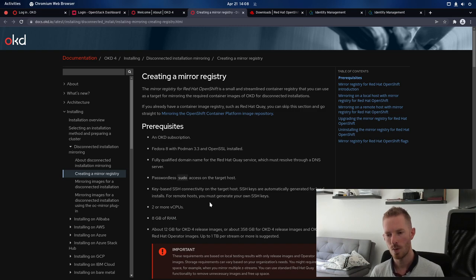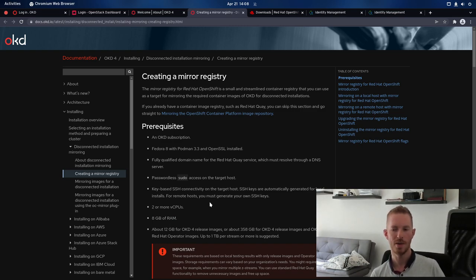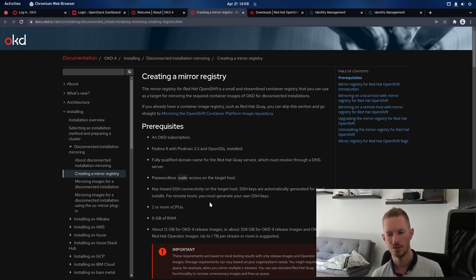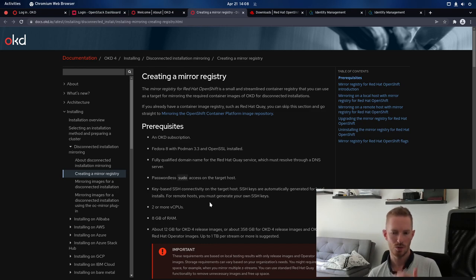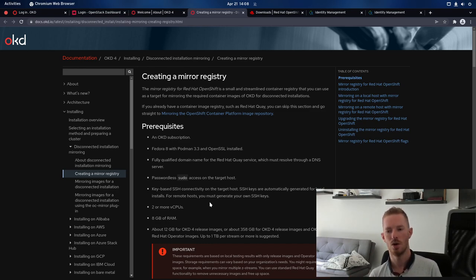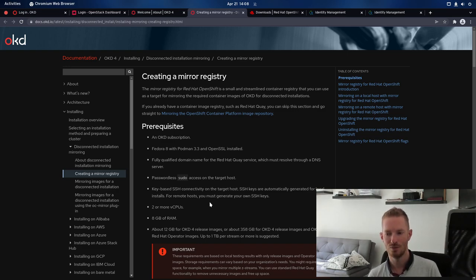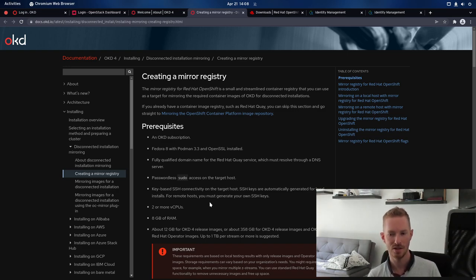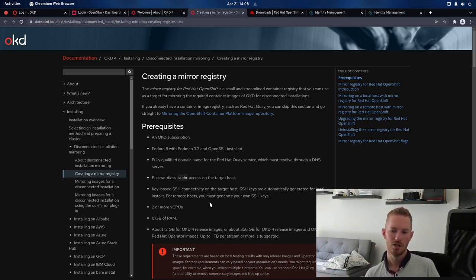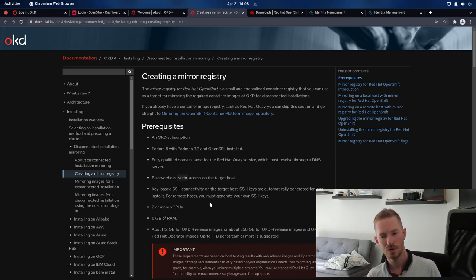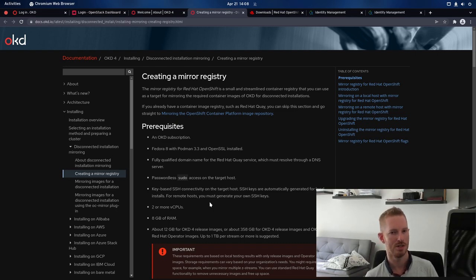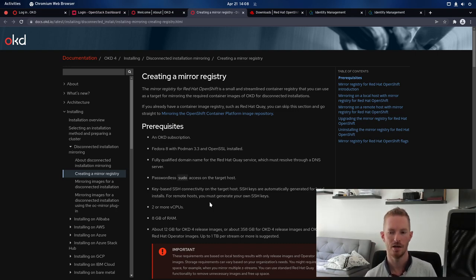Now the storage requirements are going to change quite dramatically depending on what you want to host here. So if you just want to host the release images, you're looking at 12 gigabytes or 358 gigabytes for the release images and the operator images. So if you wanted to go in and have multiple streams of OKD, then your storage requirements are going to vary again on top of that.